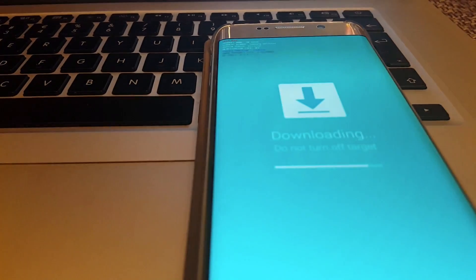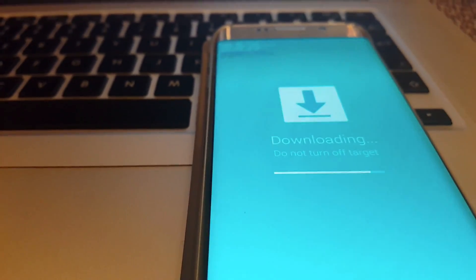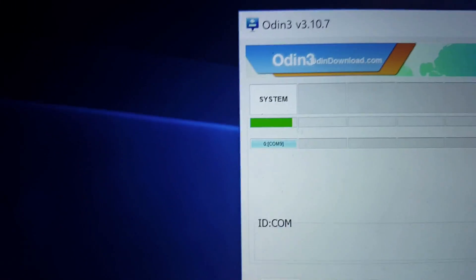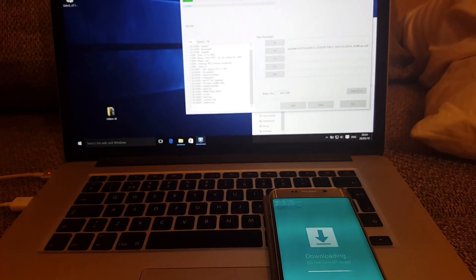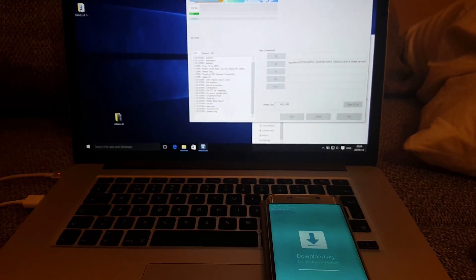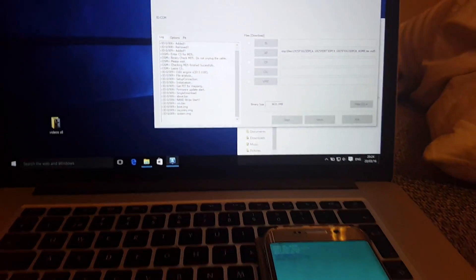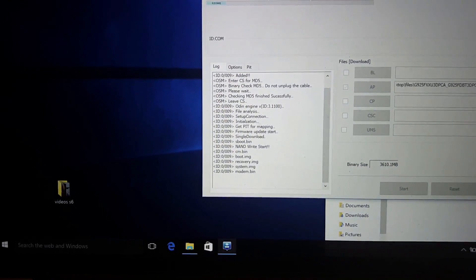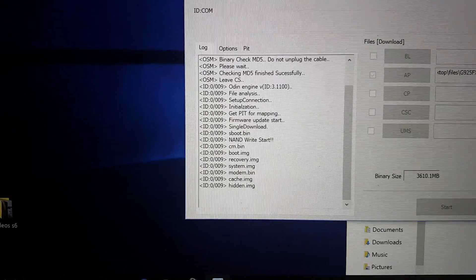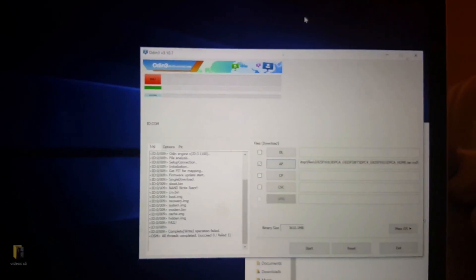We can see progress on the device Galaxy S6 Edge and here in Odin — they are moving quite simultaneously. It looks like it's almost finished.